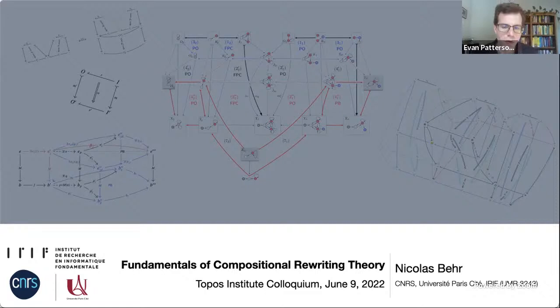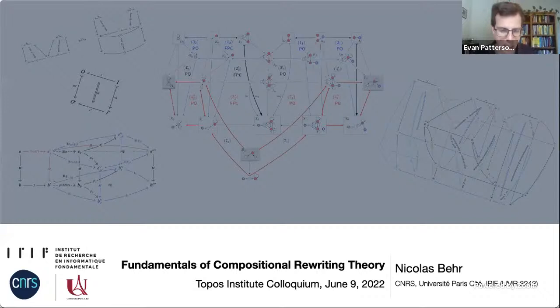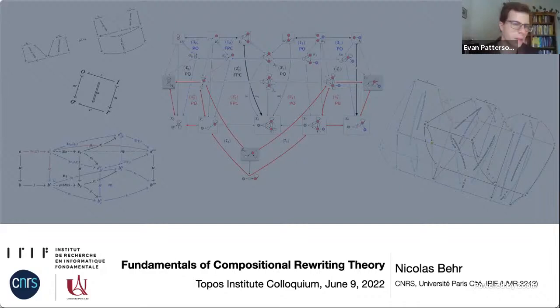We're very grateful today to have Nicholas Bear, who is an expert on the theory and applications of rewriting graphs and other structures. He's going to tell us about fundamentals of compositional rewriting theory. We'd prefer questions mostly deferred to the end, so if you think of something, save it — you're welcome to write things in the chat though.